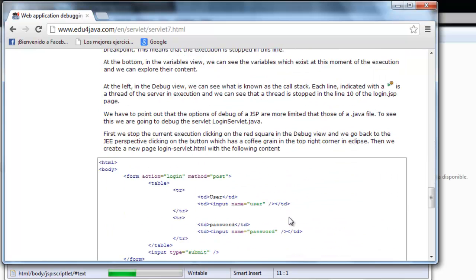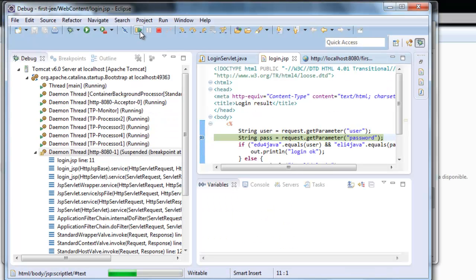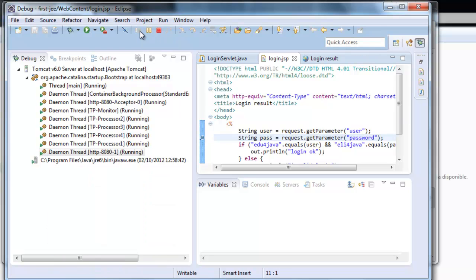To try the servlet, we are going to continue. Here with this icon we can continue the execution. We press it.